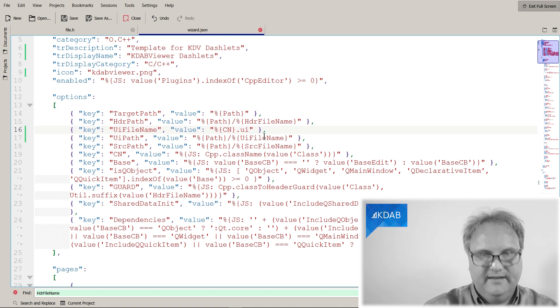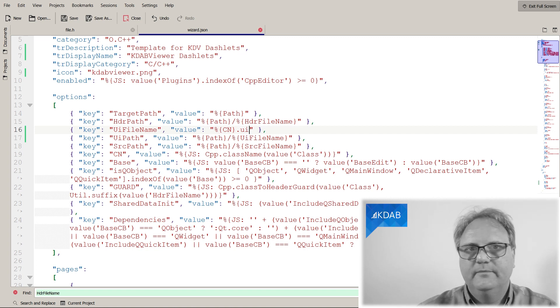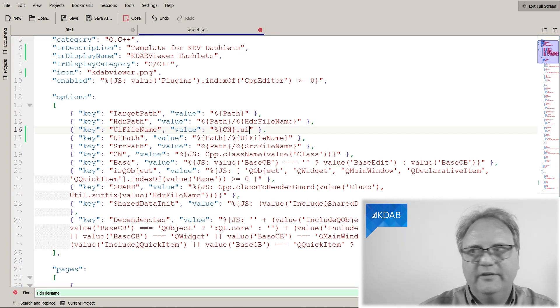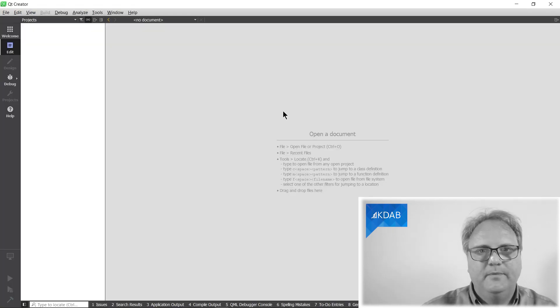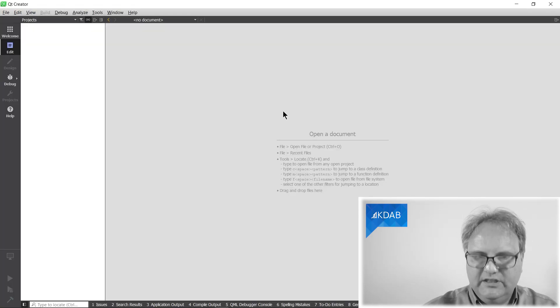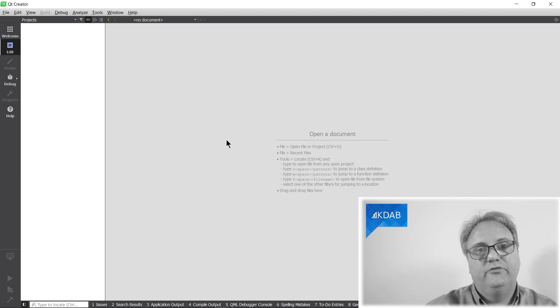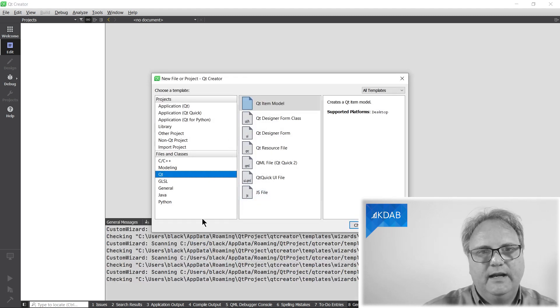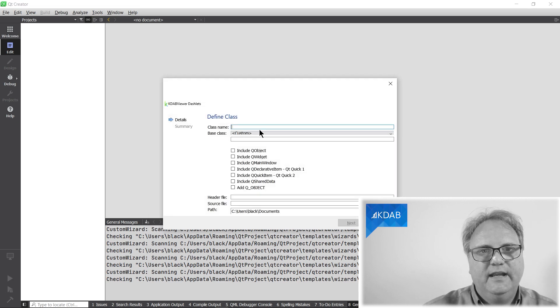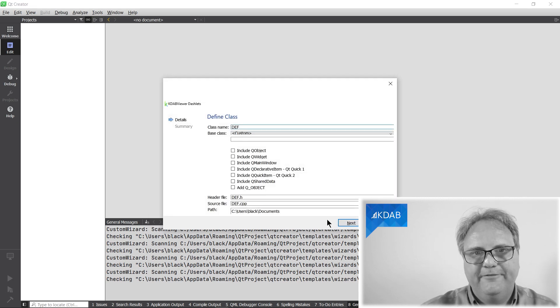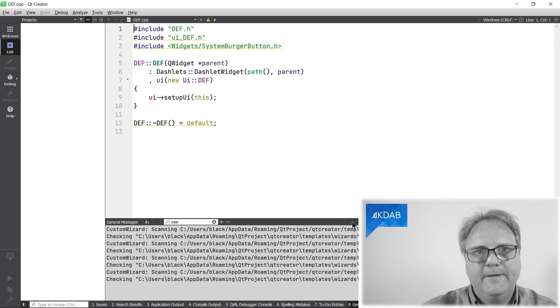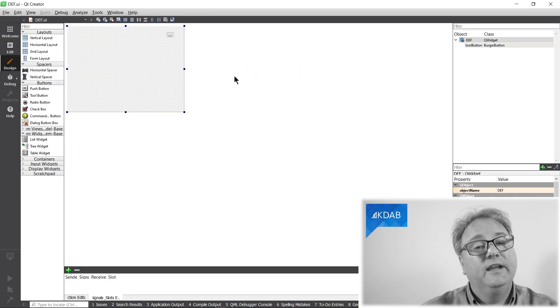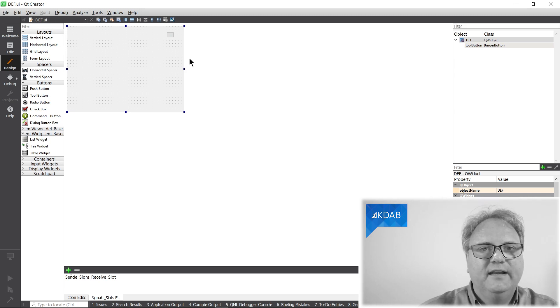And let's go back to Qt Creator. Did I save all of them? I have a terrible tendency of forgetting to save. I did save all of them. And Windows key F12 and Ctrl N for new. I would like my C++, my KW dashnet here, and I would like it to be called DEF. And next, then finish. And here I have the CPP file. Shift F4.